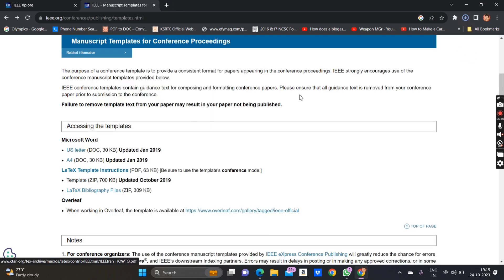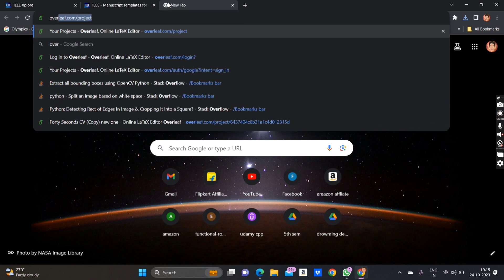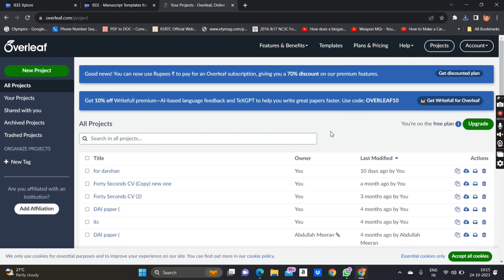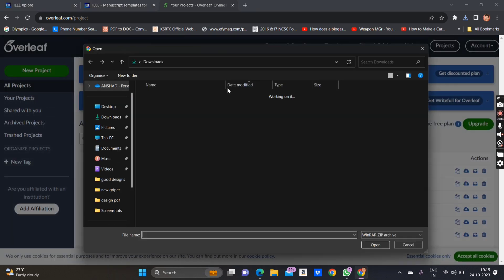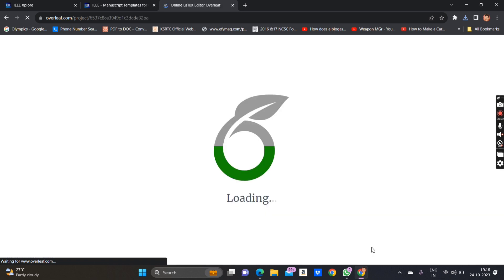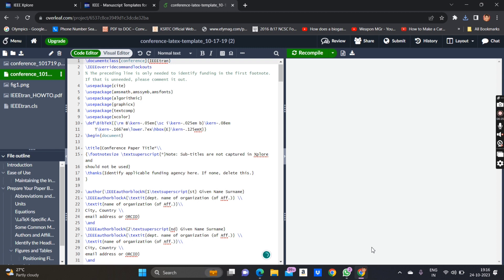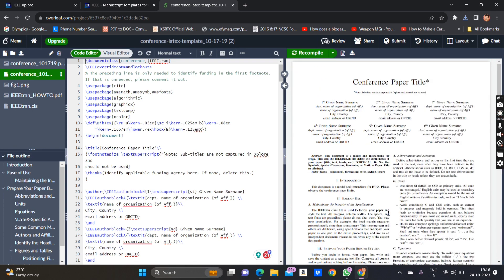Download the zip file. After downloading, go to the Overleaf website, which we will be using to write the paper. Search for Overleaf and log into your account using Gmail or other login options. Once logged in, launch a new project and upload the zip file you downloaded. I've uploaded the zip file and you can see the exact format they have specified — we will just be editing the text to get a beautifully formatted paper.